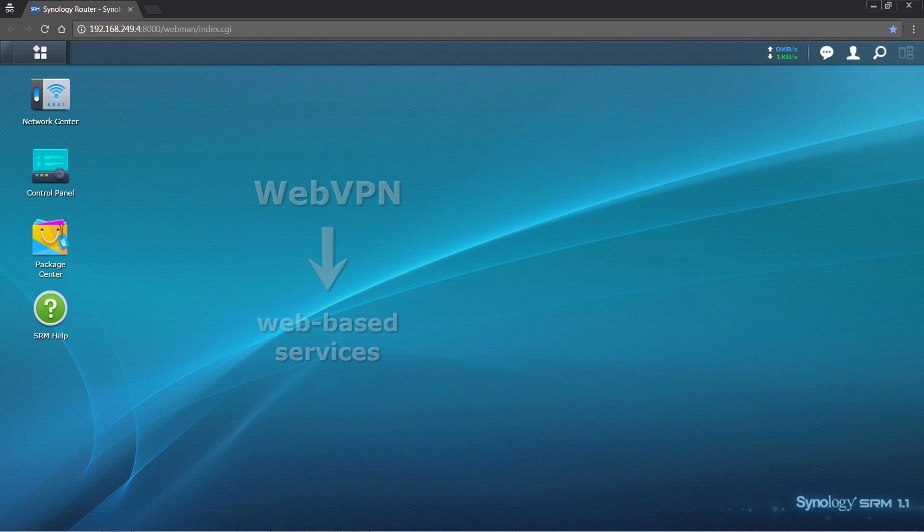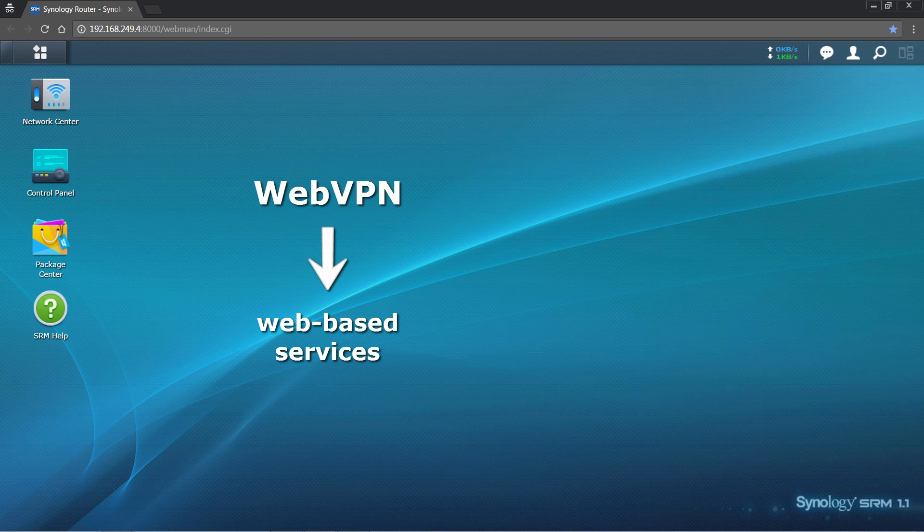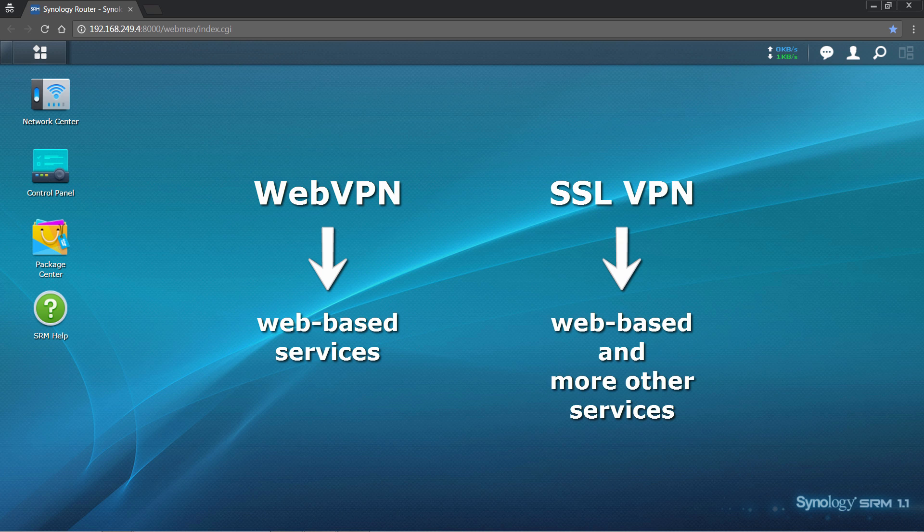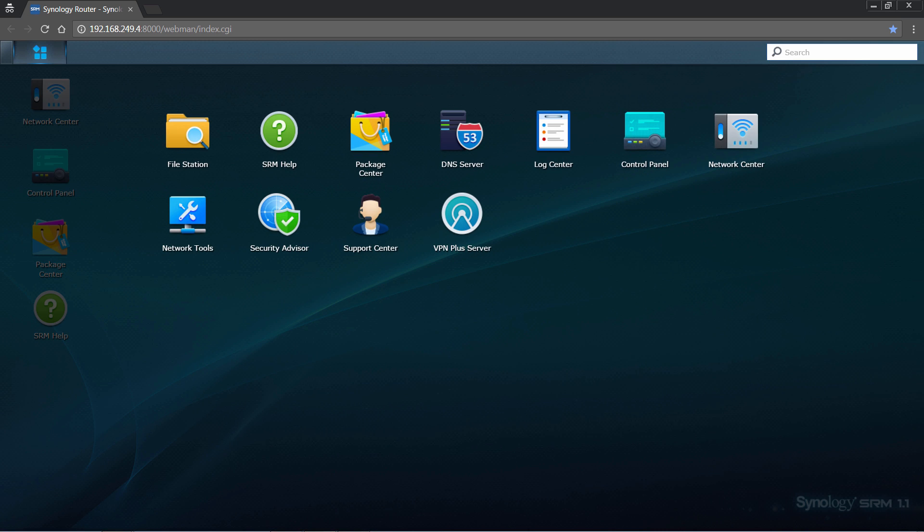Web VPN is convenient, but you may also want to utilize non-web-based resources, such as files stored on the company NAS, which might be restricted to internal usage only. Let's take a look at how to set up Synology SSL VPN.